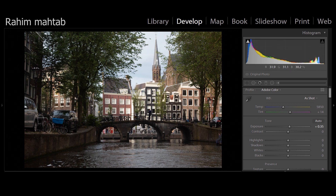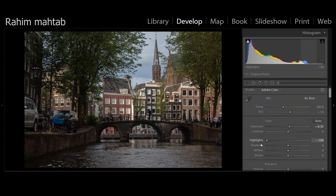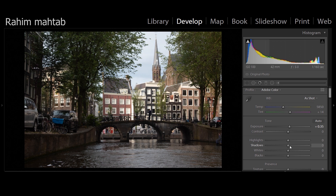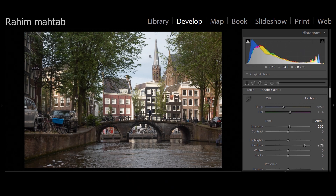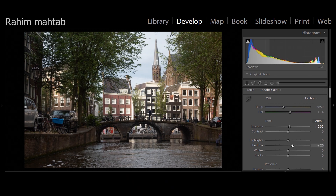Highlights control the super bright parts of your image, so we'll bring highlights down and the image starts to have a lot more detail in those bright areas. Shadows does the same thing but for dark areas — as you can see, none of the exposure on the brighter parts of the image increases; it just raises the shadows.